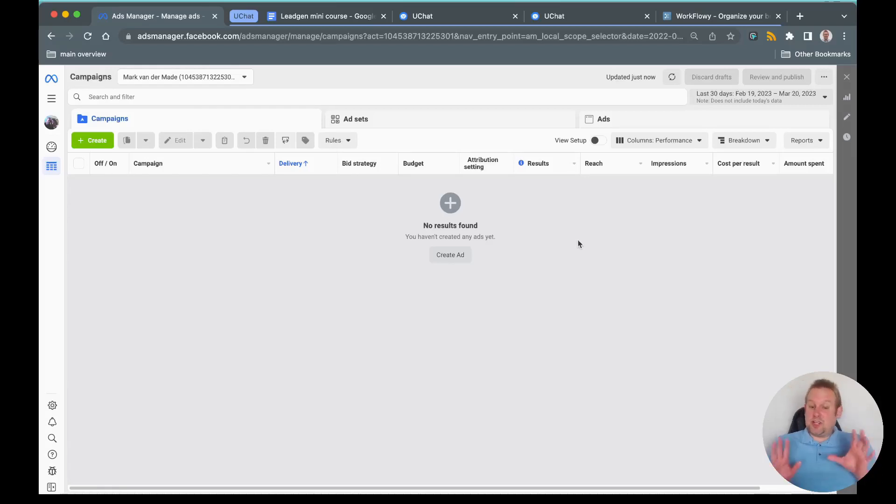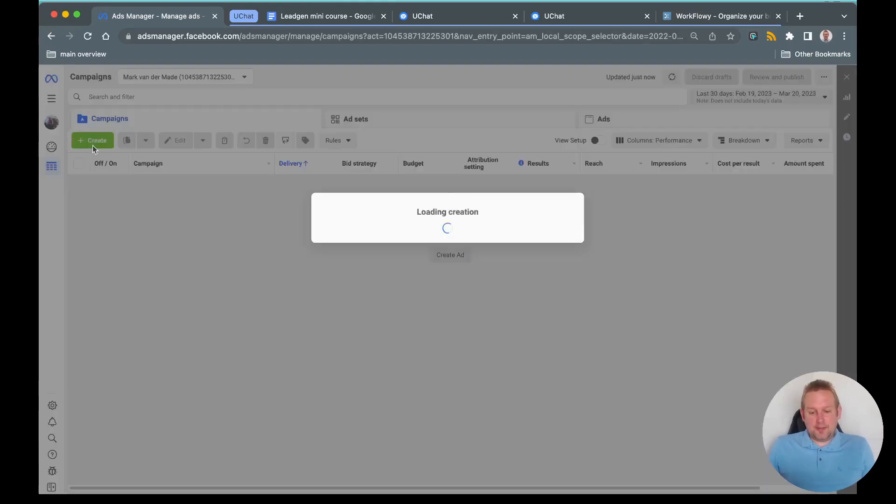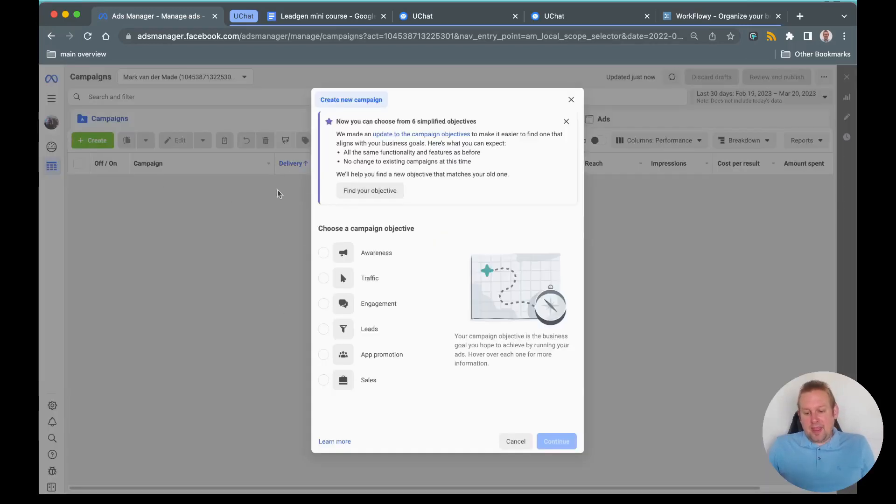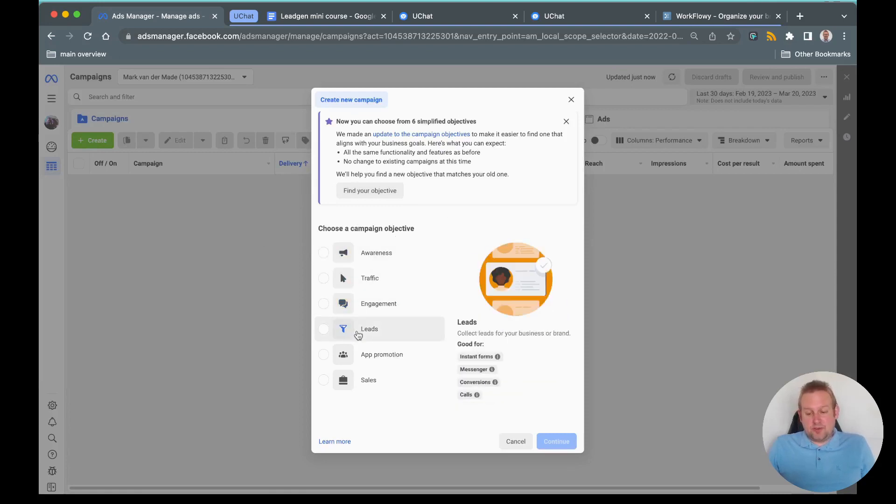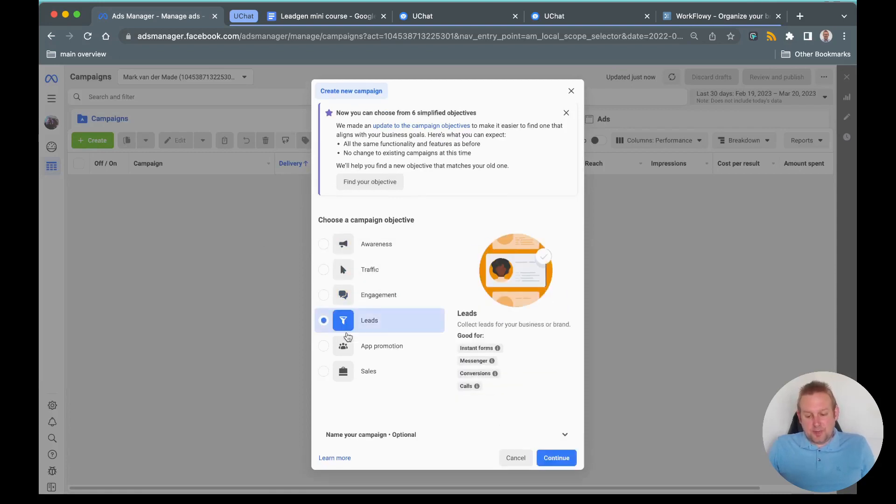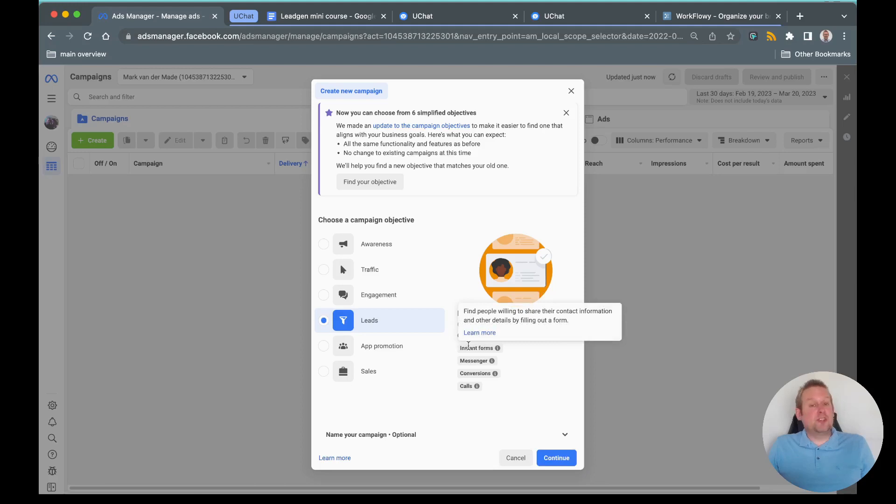Once you are inside your ads manager, you're going to set up a new ad. Let's go towards create, and on the create we are going to go with a campaign objective of leads. As you can see under the leads we will have the instant form which we will use to capture the lead data and send it back towards you.